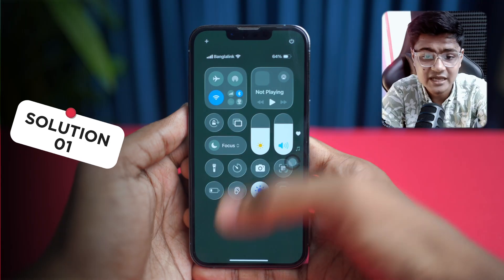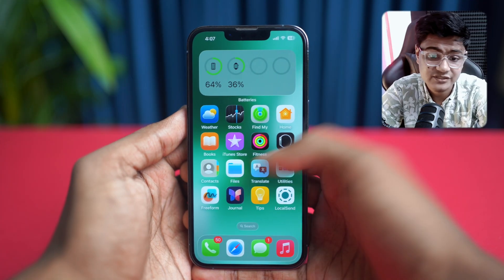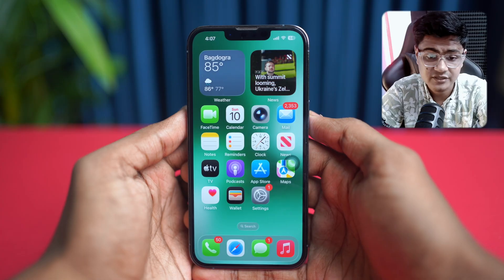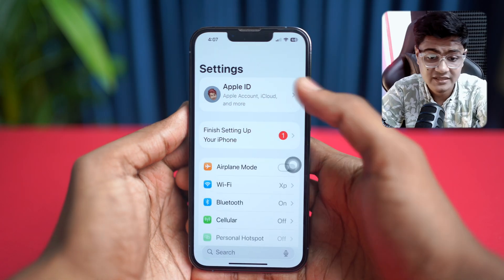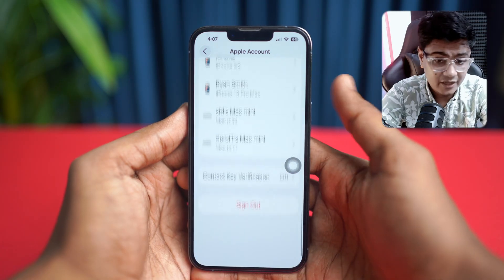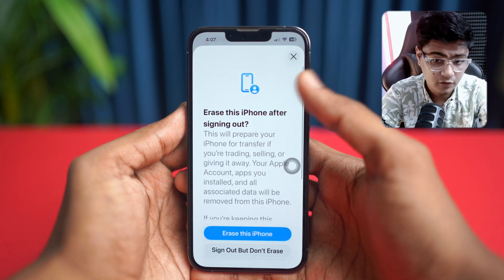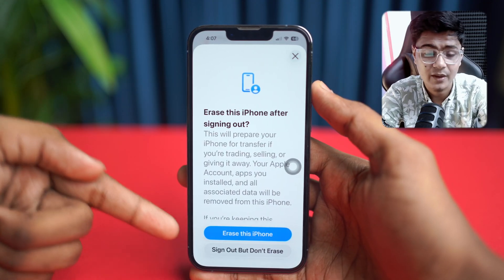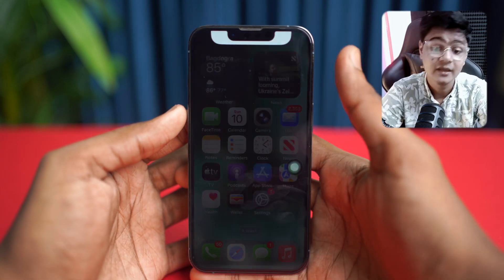Solution one: sign out and sign back into iCloud. This can refresh your connection between your device and the App Store. Open up your Settings app on your iPhone, then tap on your Apple ID or profile name, scroll down to the bottom and tap Sign Out, then follow all the prompts to sign out. Once signed out, go ahead and sign back in with your Apple ID.